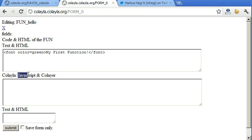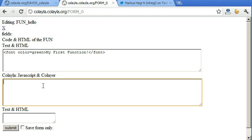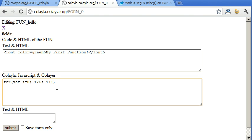And here we can write Colela. Colela is basically JavaScript plus Colela statements. So JavaScript for, var i=0, i<5, let's say, and then i++. So let's make a simple loop over five.